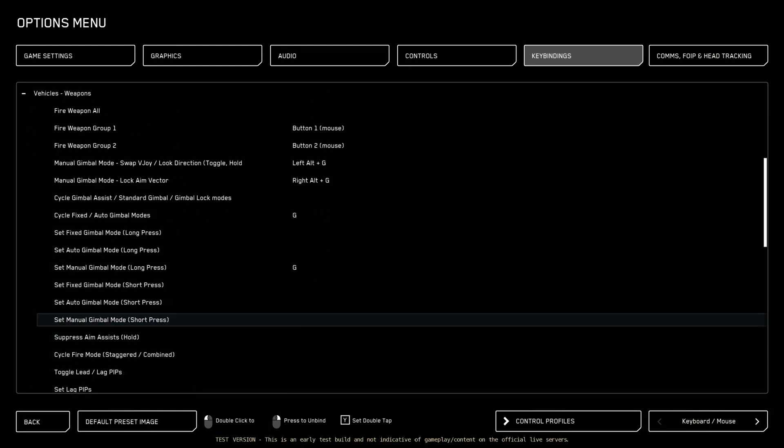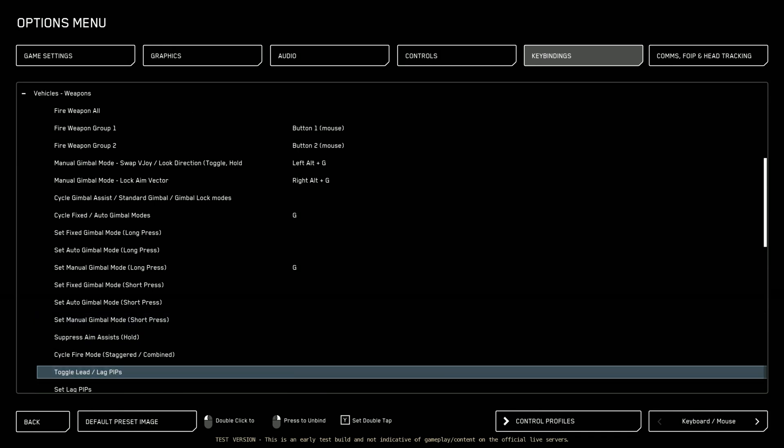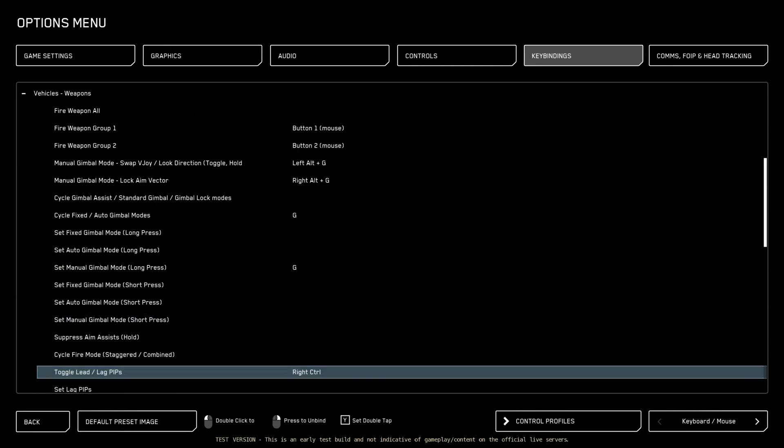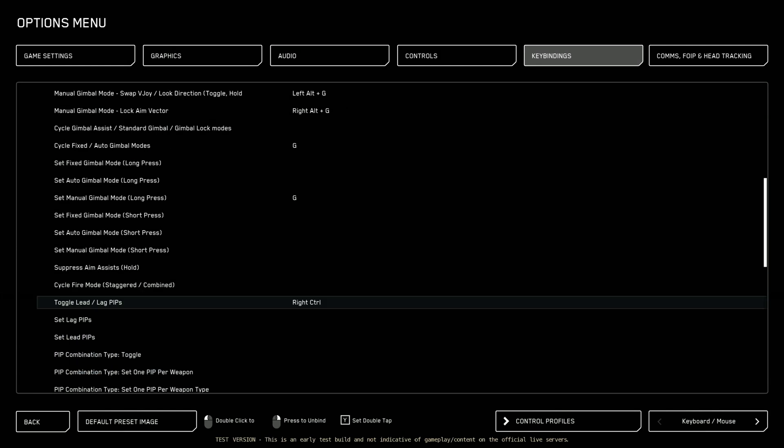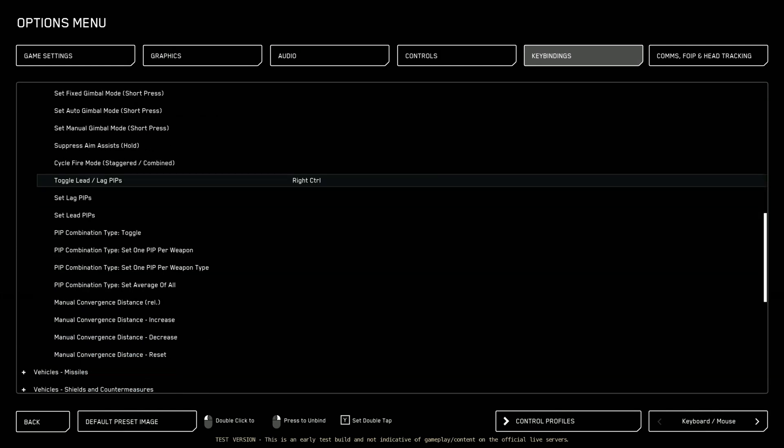So under vehicles and weapons. The only change I really make here is to set my lag and lead pip to a toggle. I like that. So I set it to control. Right control to be specific. That way I can just kind of swap between the two as needed. Other than that, I tend to leave everything alone here for the most part.